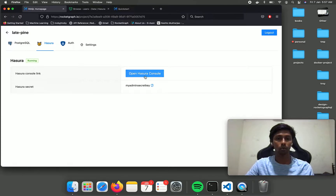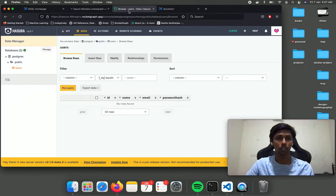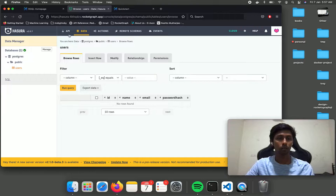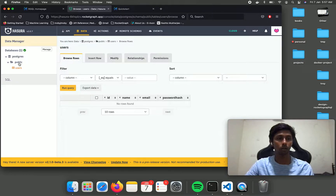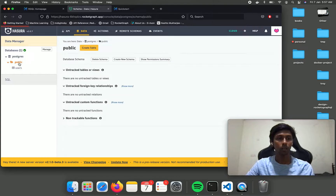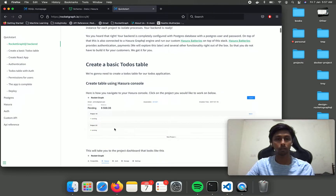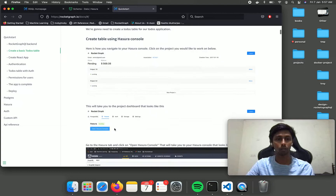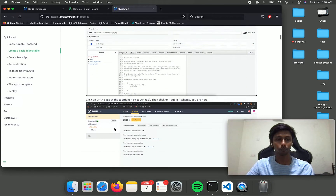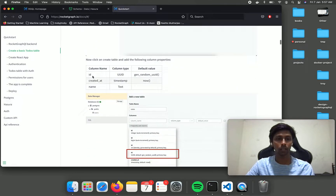Let's head over to the Hasura console. Here we have the users table already set up, and now we are going to create a todos table as described in the documentation. Let's go ahead and create that with the column names as mentioned.